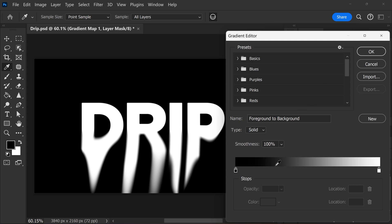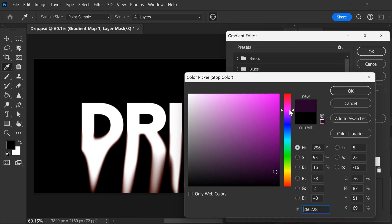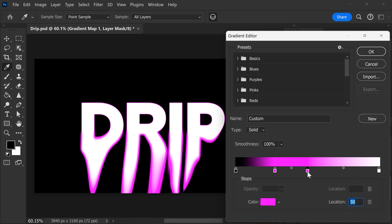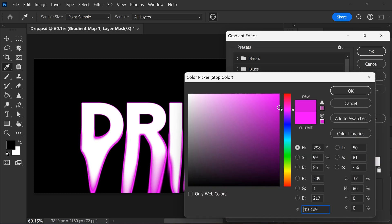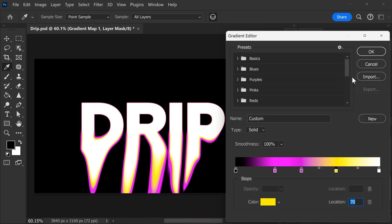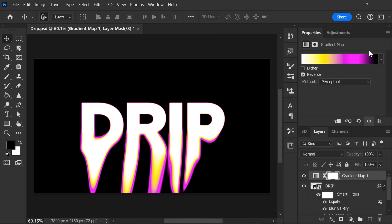Now click on the gradient and on the color bar, add colors to your liking. I like to add two colors of pink and one yellow on the right side. This will eventually result in this effect.